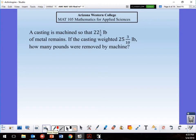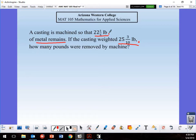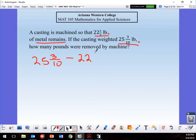A casting is machined so that 22 and 1/2 pounds of metal remains. The casting weighed 25 and 3/10 pounds — how many pounds were removed? We need the difference, so it's subtraction: 25 and 3/10 minus 22 and 1/5. I'll show you how to do this on the TI calculator — all TI calculators have the basic functions.